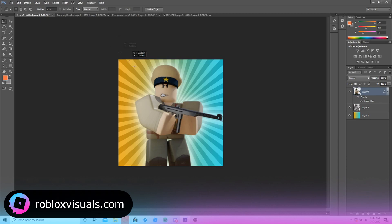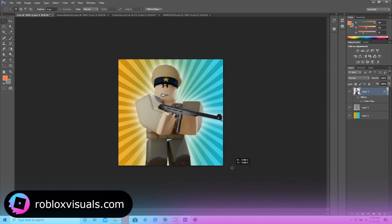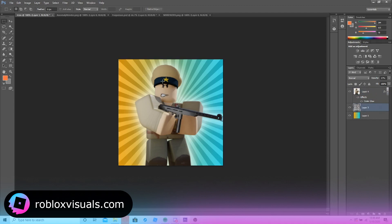If you want to save on GFX for your upcoming games, all you have to do is commission a render. You can make this simple background in under a couple of minutes — sped up it'd take about 45 seconds. It's really not that hard: just a gradient and a low-opacity pattern overlay.